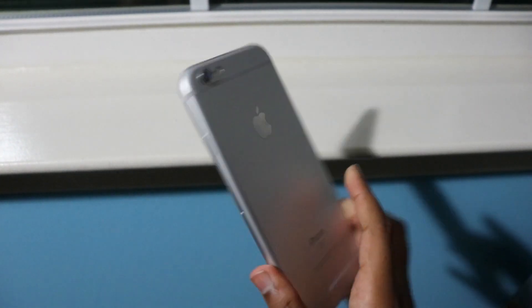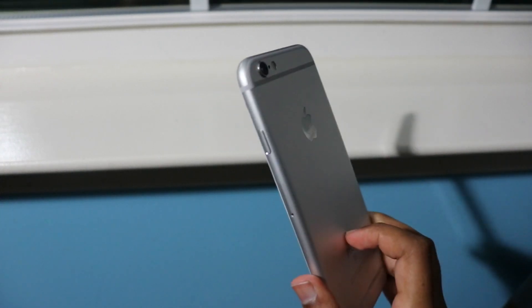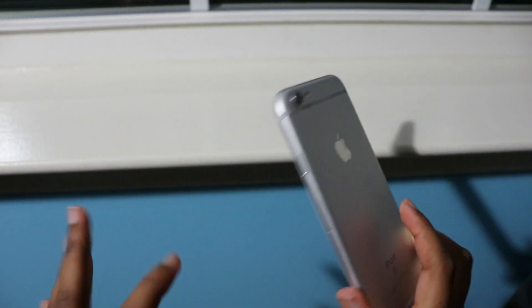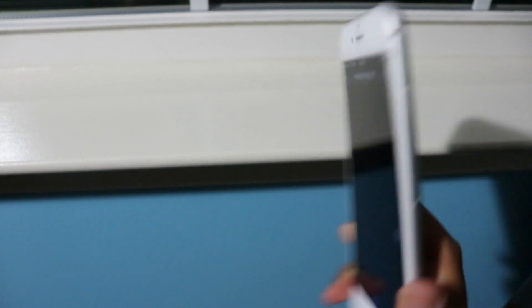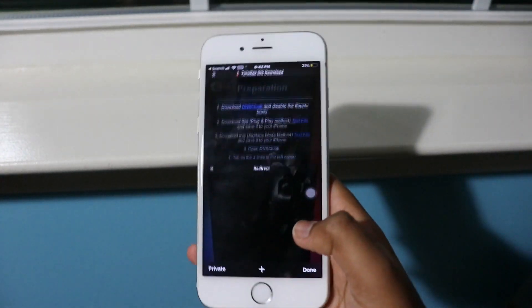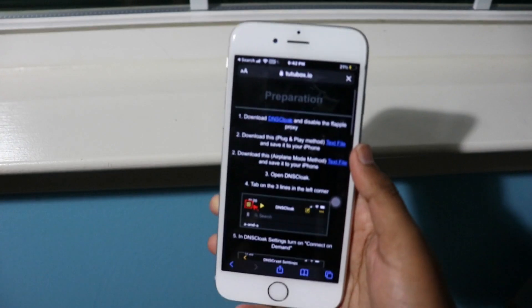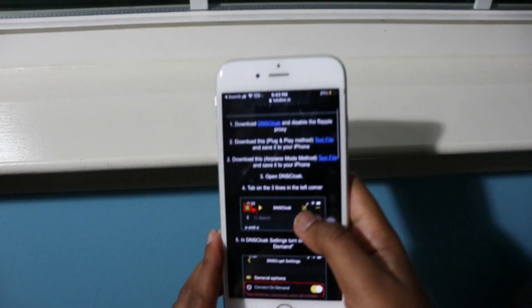Apple iPhones cannot get viruses as easily from a website because of how secure they are. So if it says you have a virus from this website, do not believe it. Exit out of the redirect and go back to the tutubox website.